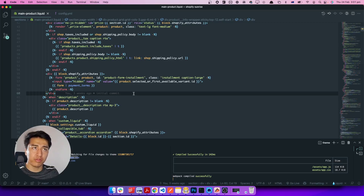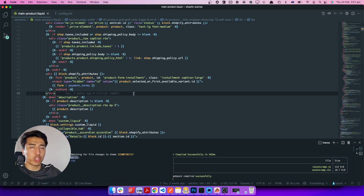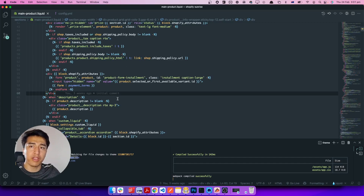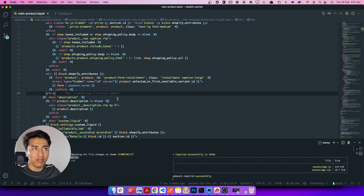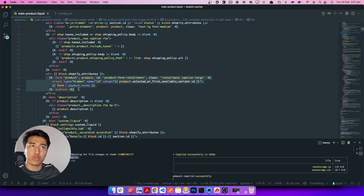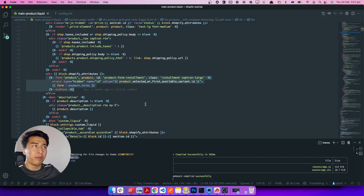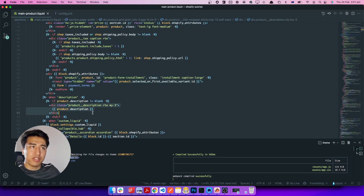Installment is for Shopify Shoppy. Shoppy is like Afterpay — if you are not familiar with the term, Afterpay means you are not paying the full price of the product, you are paying in installments. So if a shop supports Afterpay, they can also support Shopify Shoppy, which is new by Shopify. They saw a lot of benefits in Afterpay so they introduced their own version called Shoppy. This shows under the price, saying you can buy this product and pay in installments.